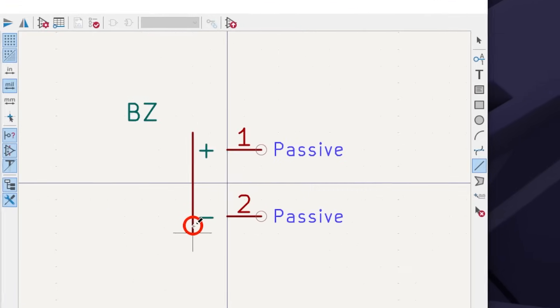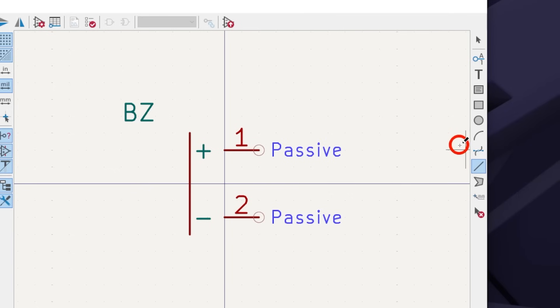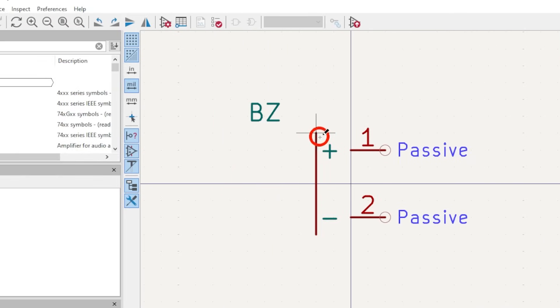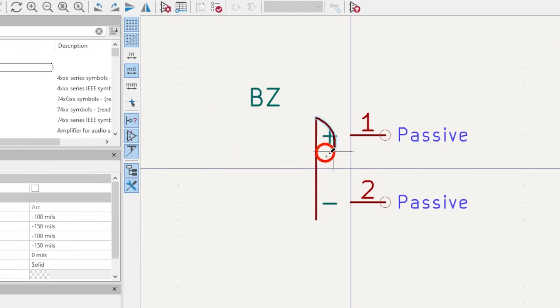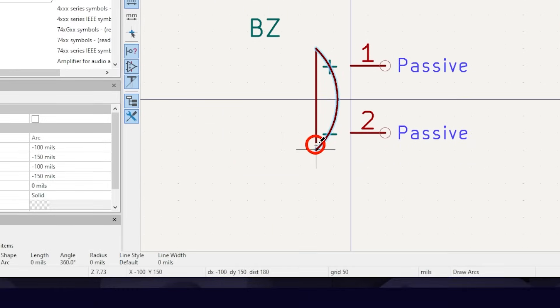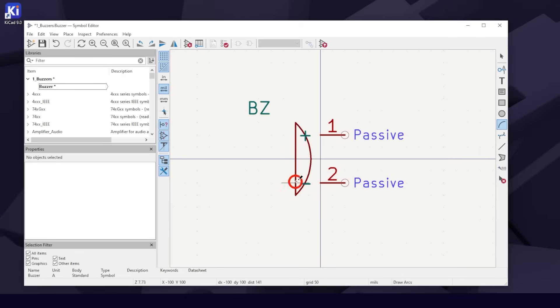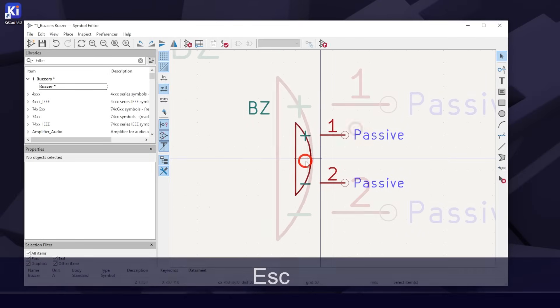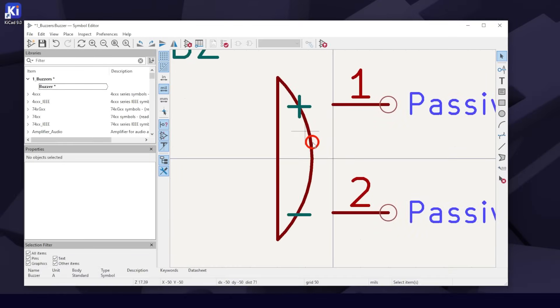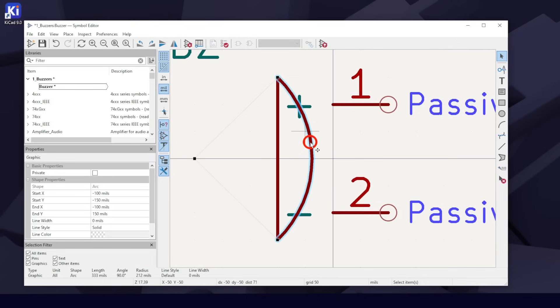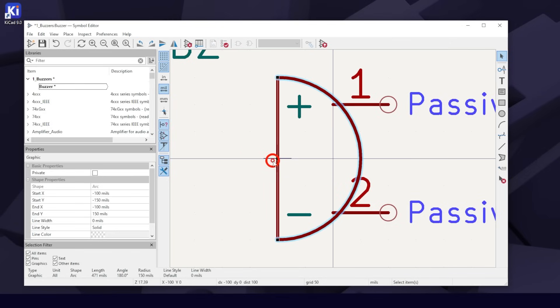Click on the Draw Arcs tool. Click on the top of the line and again on the bottom. Hit the Escape key to switch back to the default Select Items cursor. Click to select the arc. Drag the dot from the right until it hits the line and makes a half circle like so.